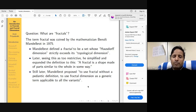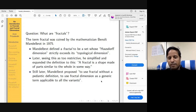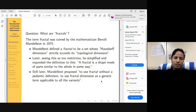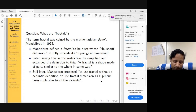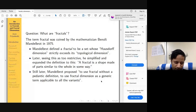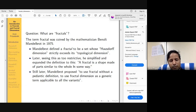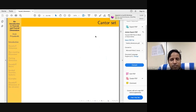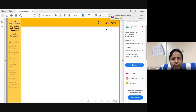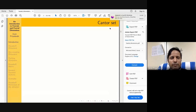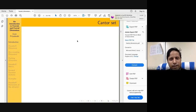What are some properties a fractal should satisfy? One is that it is made up of parts similar to the whole in some way. Let me give some examples many of you may be familiar with. The first example is the Cantor set — specifically, the Cantor middle-third set. We start with the unit interval.